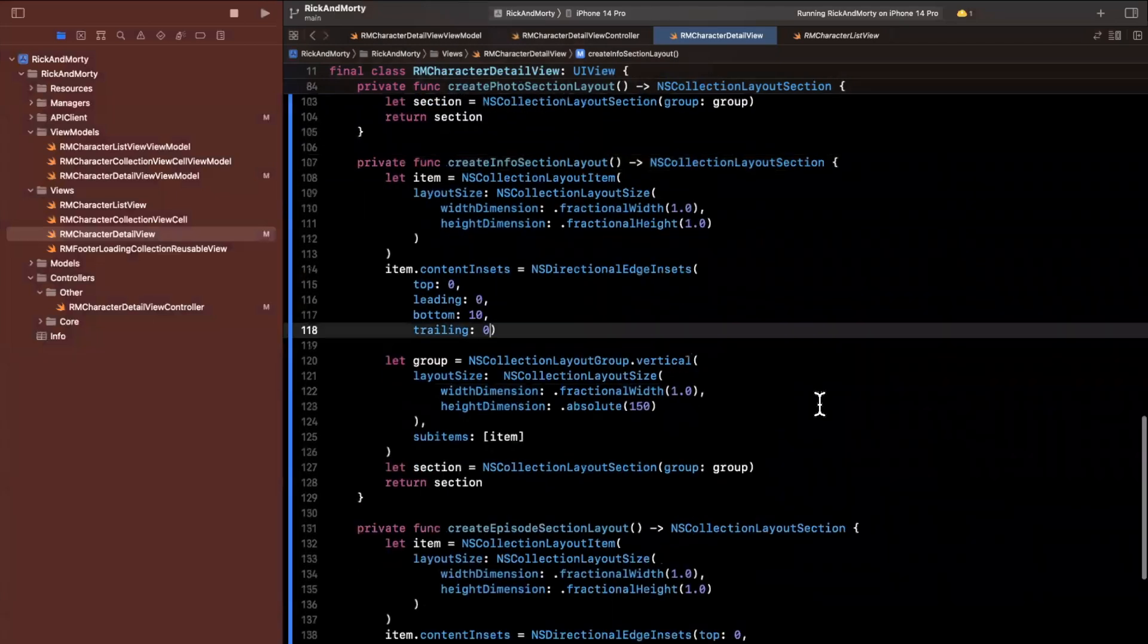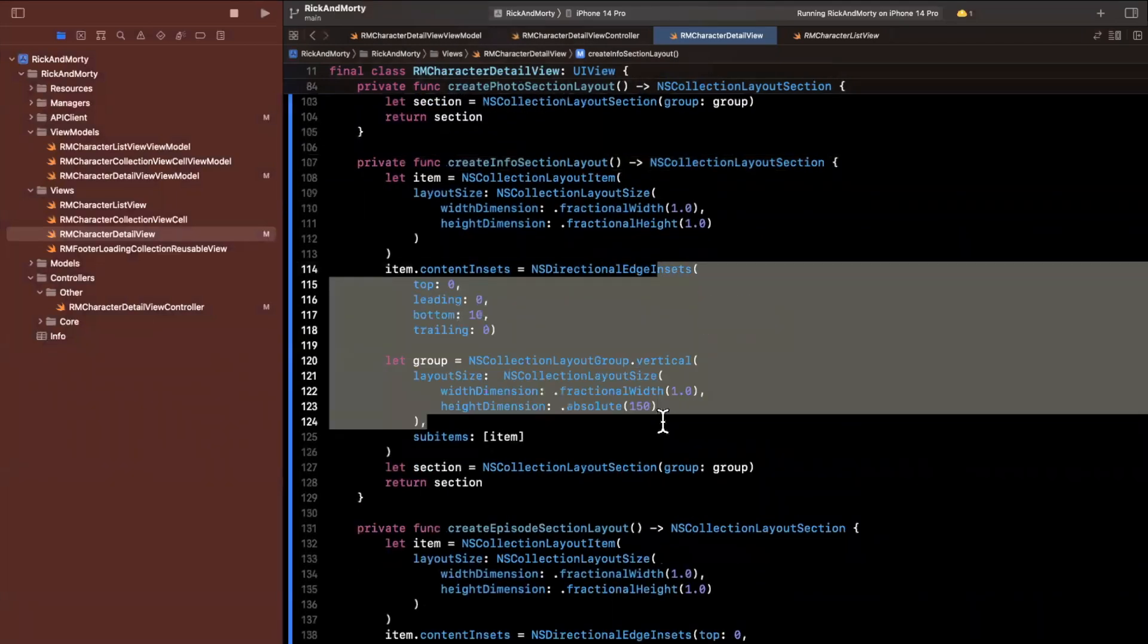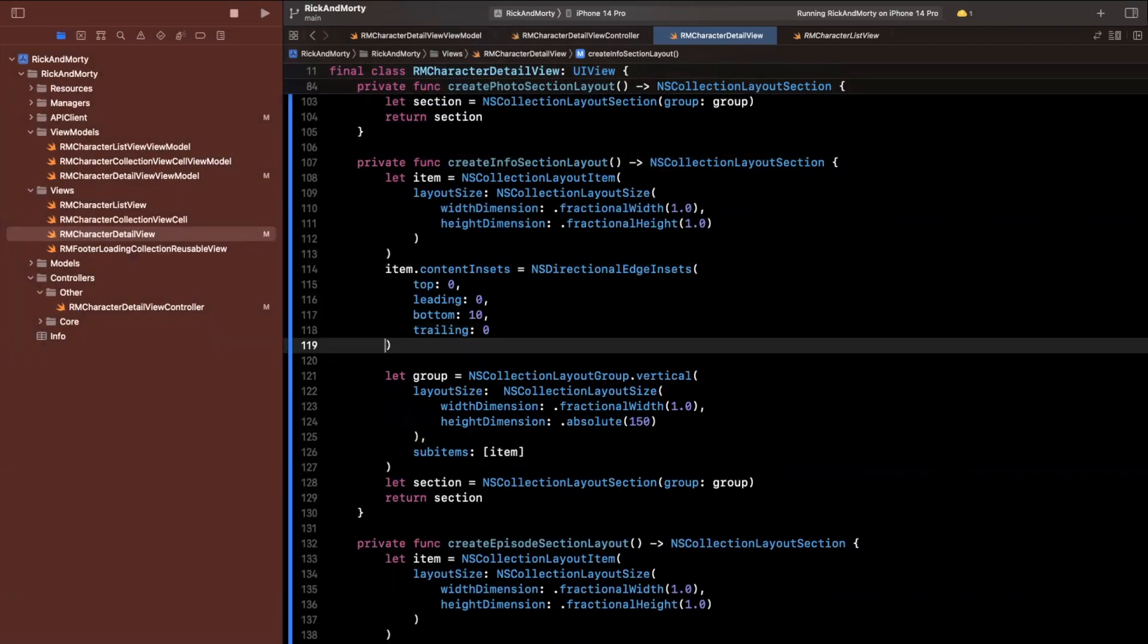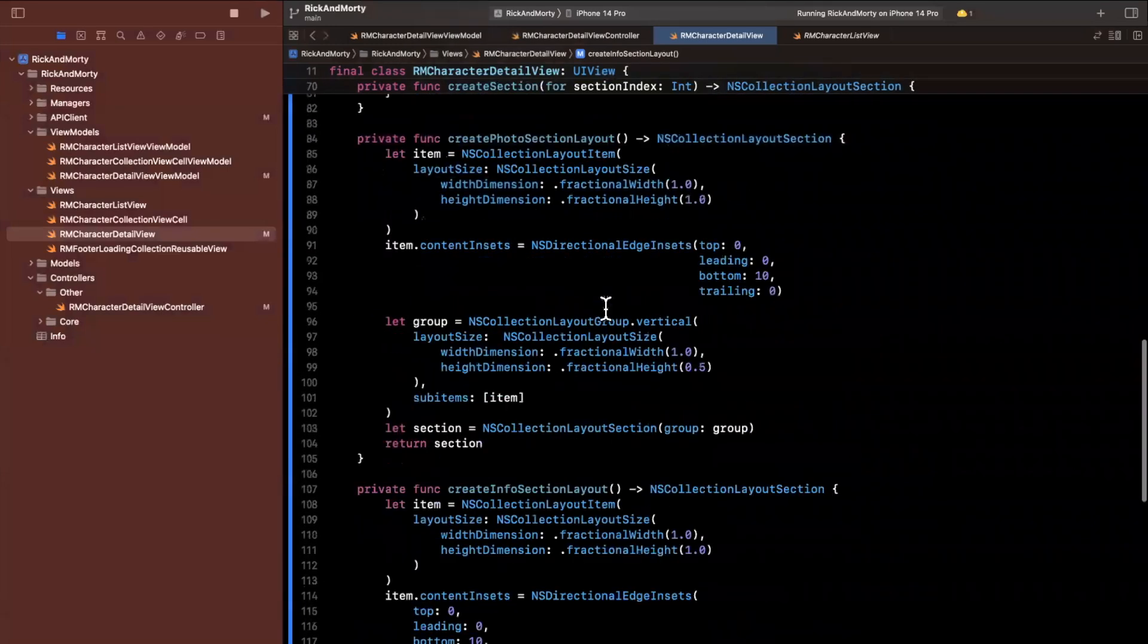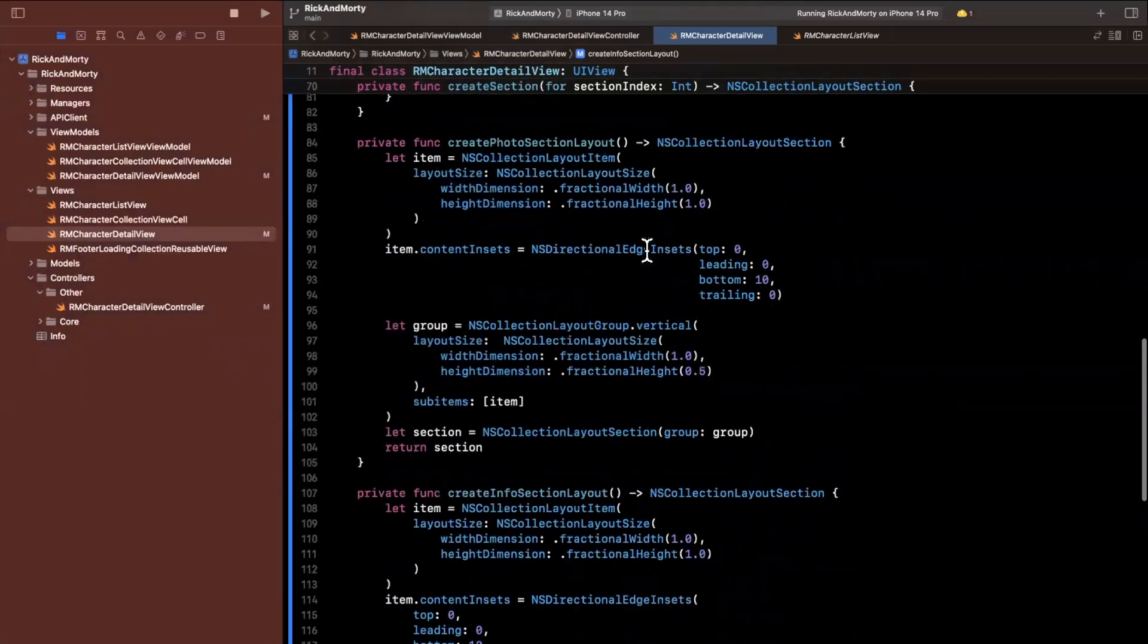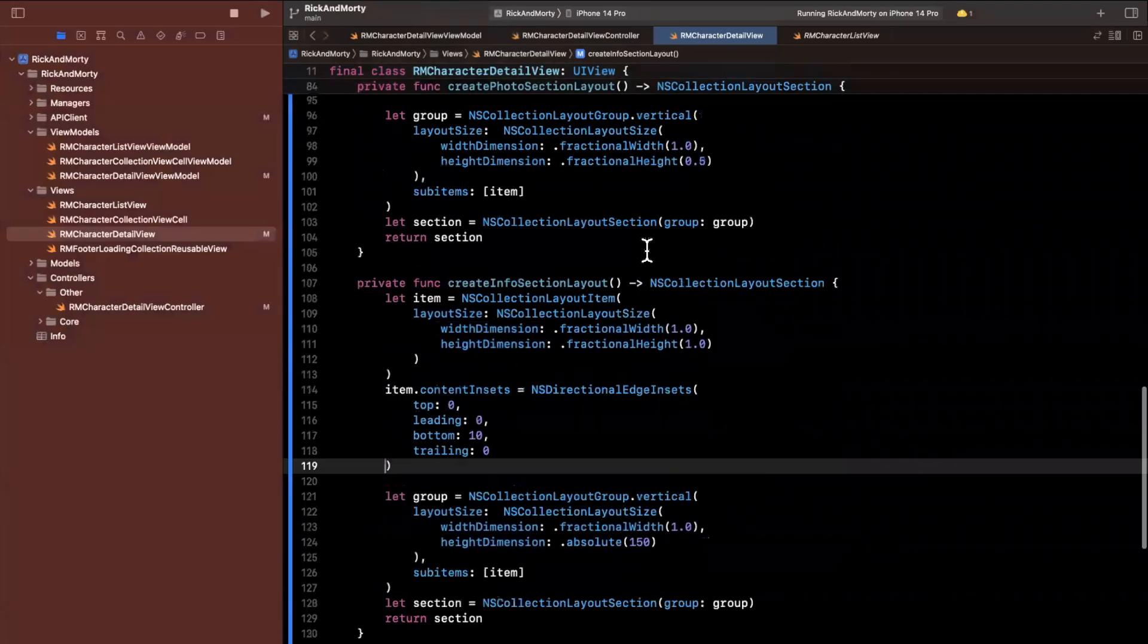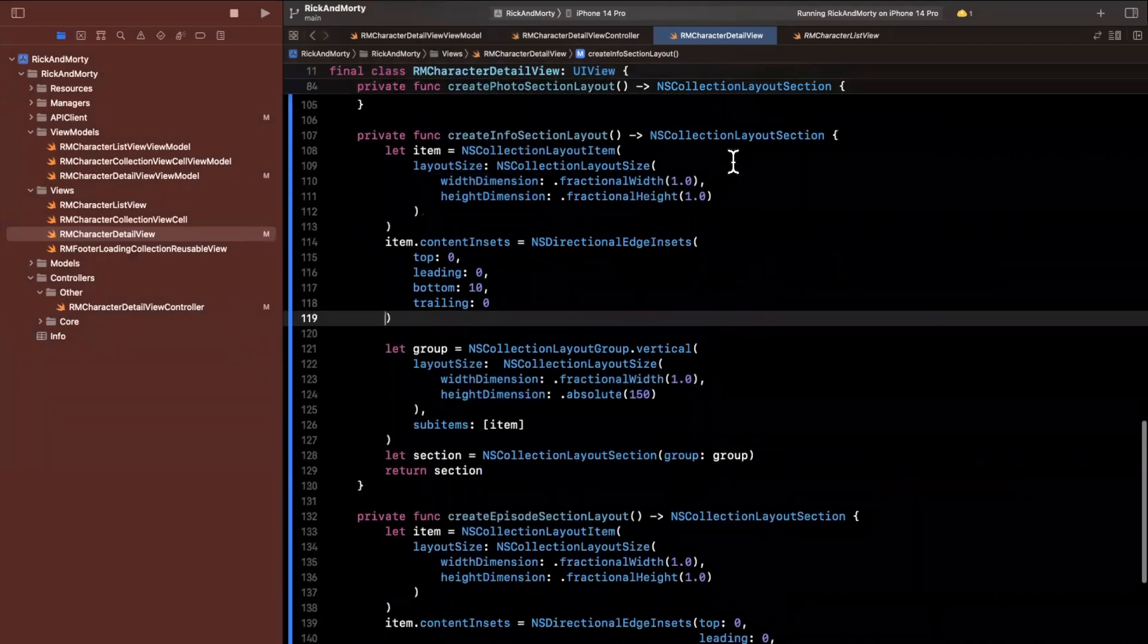And actually one thing I just realized that I'm screwing up is we're actually in the episode section. So let me undo all of this. And this one I'll actually not undo. Let's leave that as is. Let's jump up here to the info section because this one here is the info section.